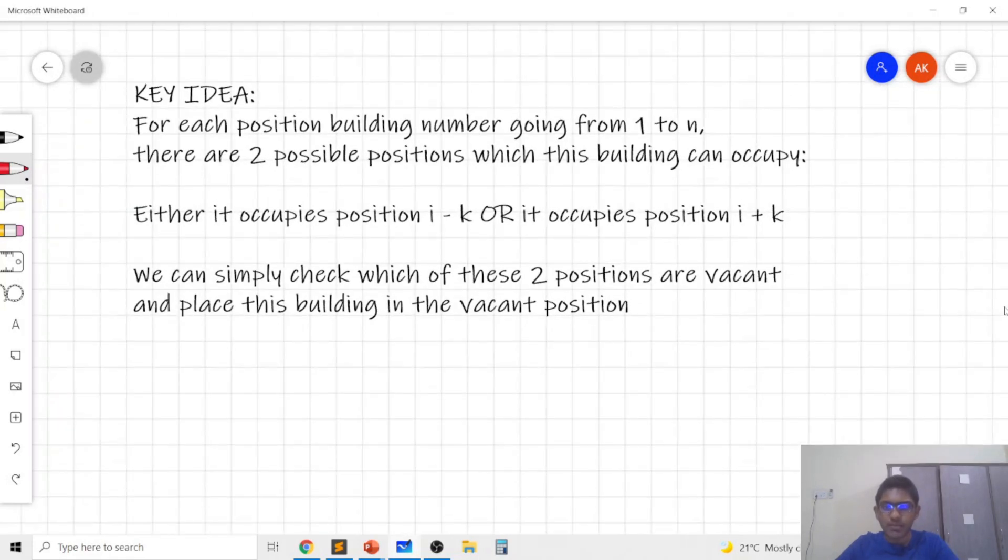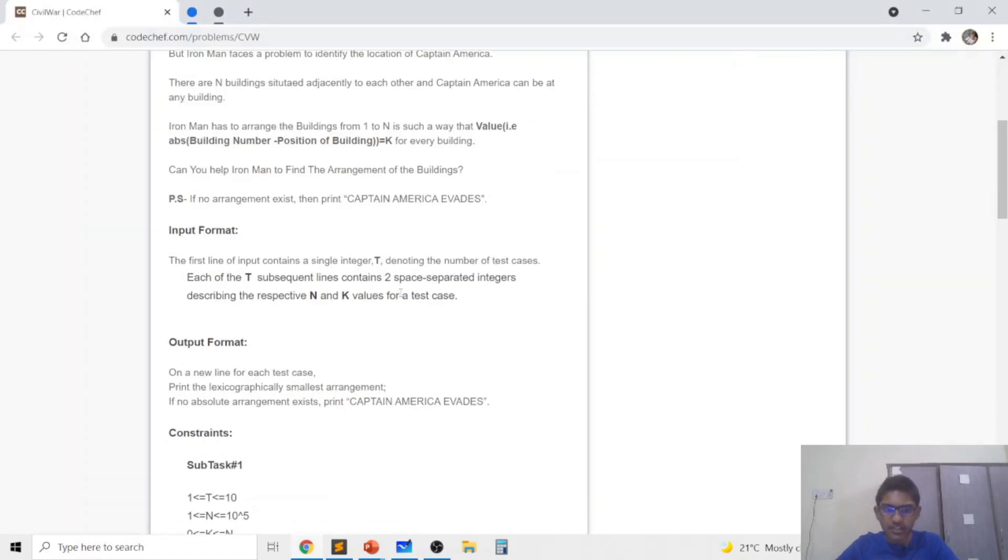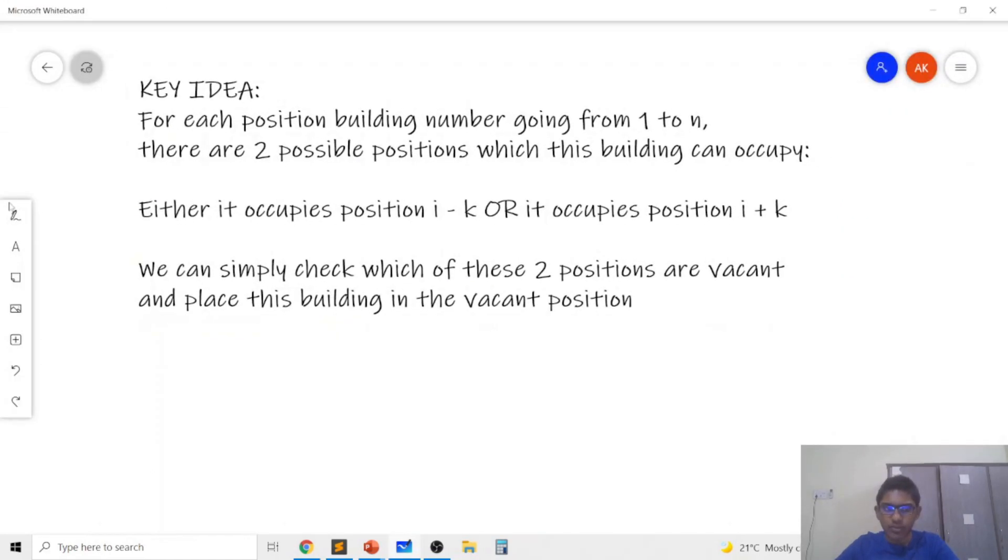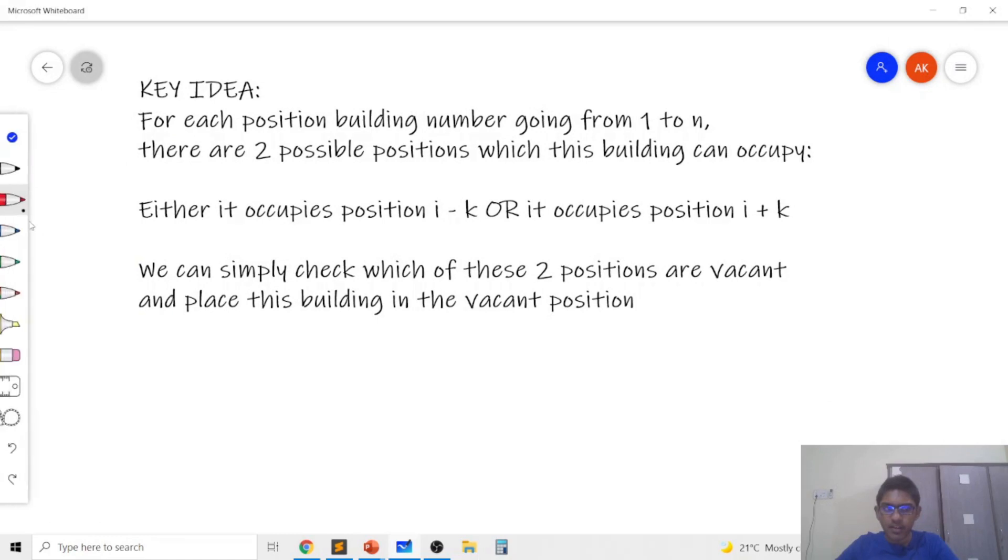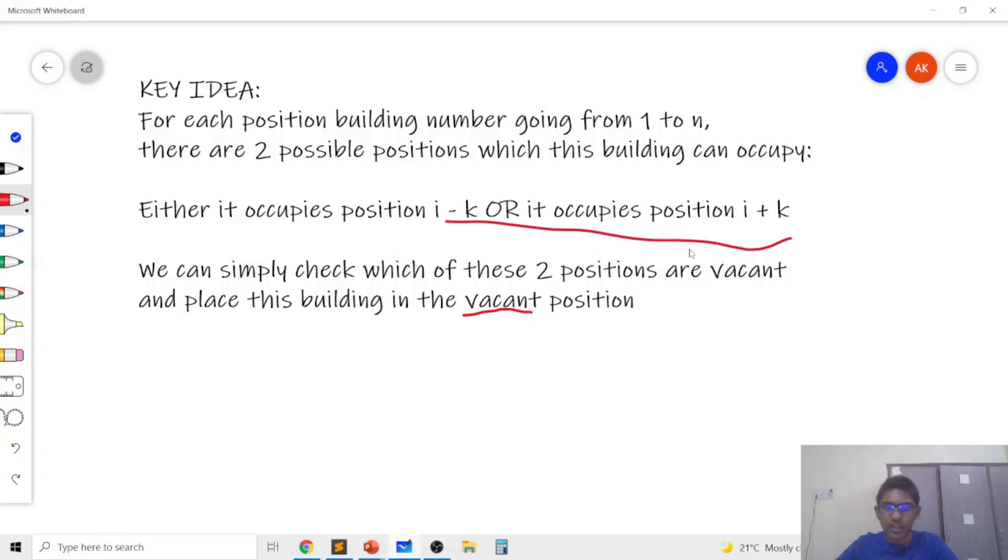We can simulate this using an array of n integers which represents the final answer. So we can also keep track of a boolean array which will tell us whether or not the ith position is vacant. So we can use a boolean array to check that and otherwise we can use another array to just keep track of which building was in which position. So now I'll show you the C++ implementation of this.